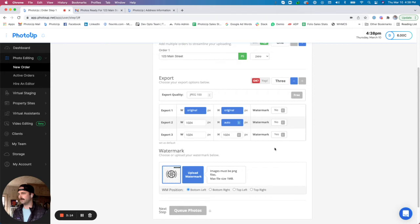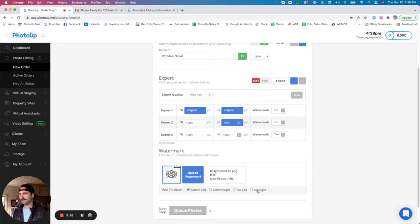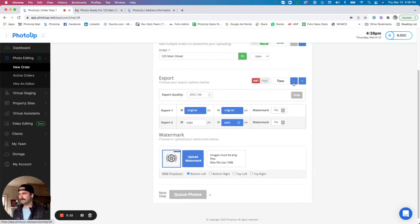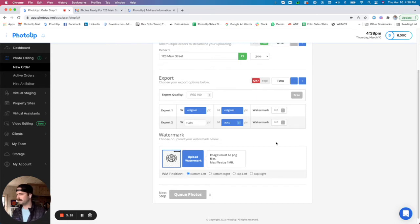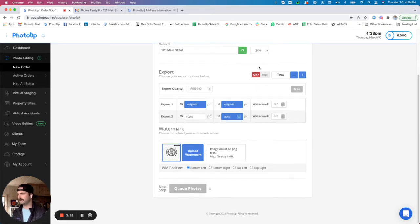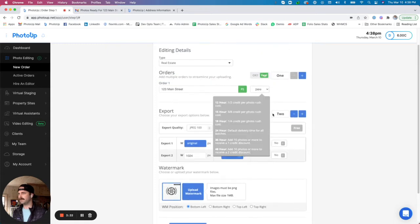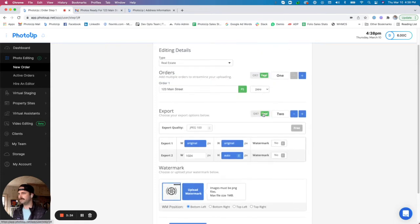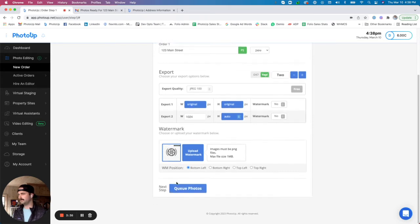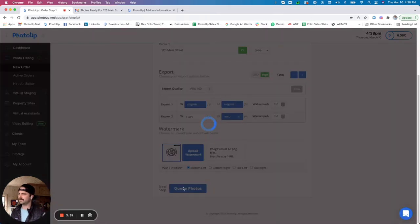So you could choose the third one that you'd like watermarked and there you go. You can upload a watermark down here in that section and select where you'd like that watermark placed. For this example, I'm just going to do two exports and no watermark. And we are all ready to go. Again, flipping that red okay over to yep. Both of these will have to be flipped over in order for us to proceed to step two of the uploader.